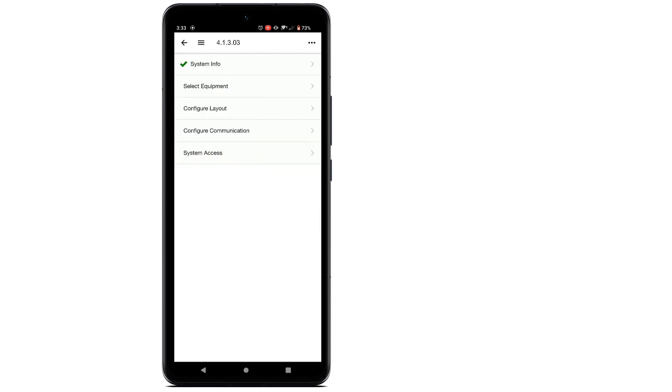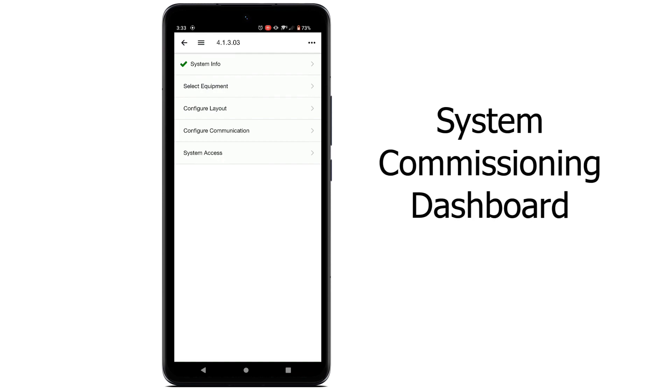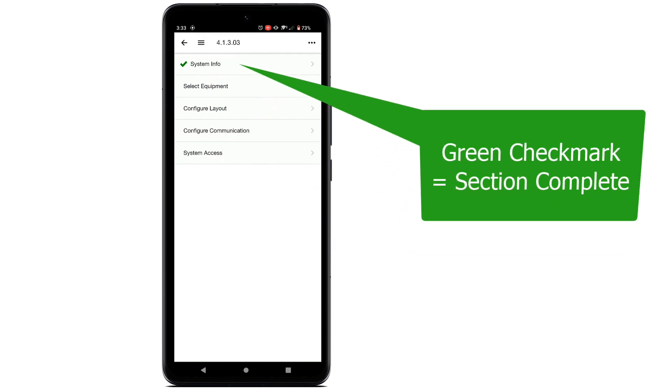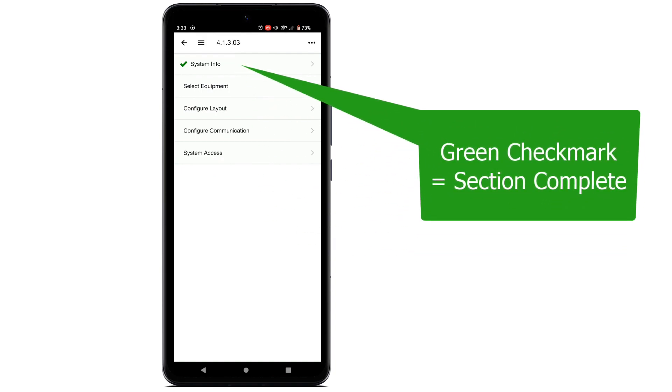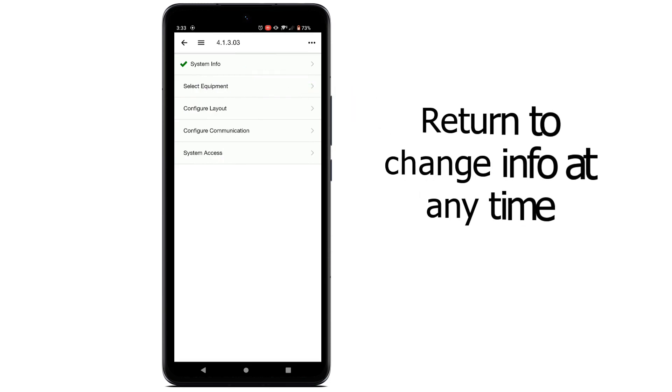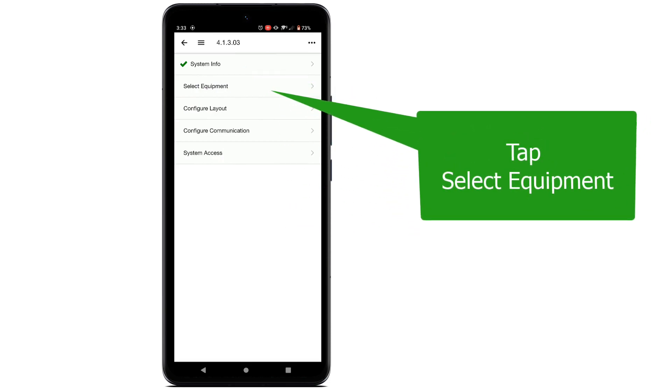The system has now been created and you will be brought to the system commissioning dashboard. Notice the system Info selection has a green checkmark indicating that section is complete. But you can come back to this screen to change any of the information at any time.